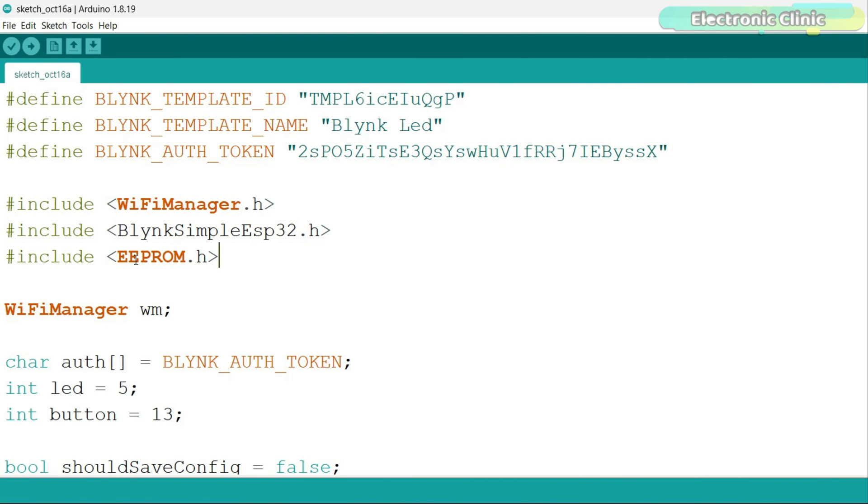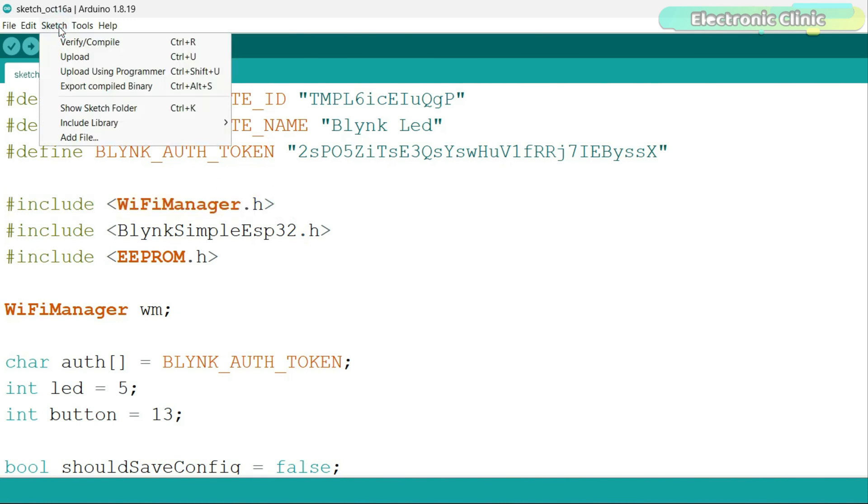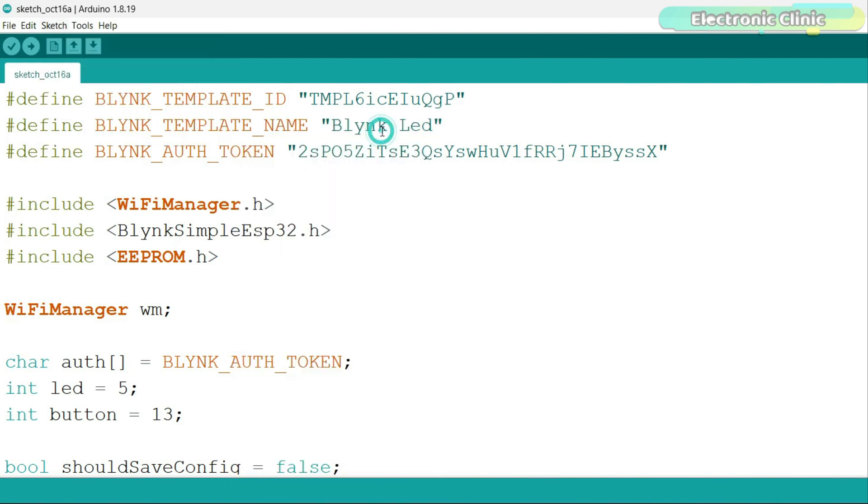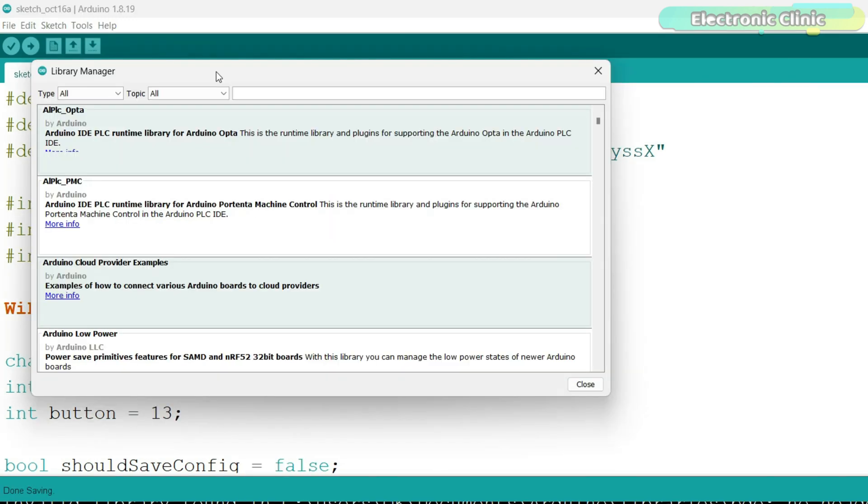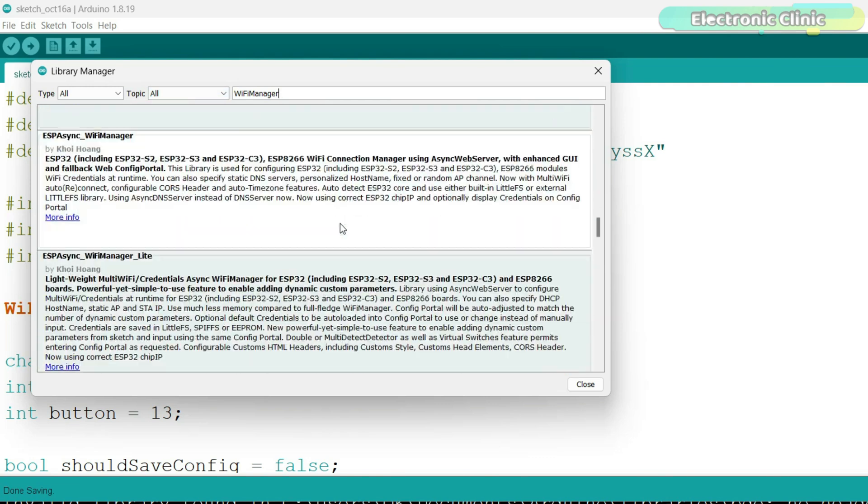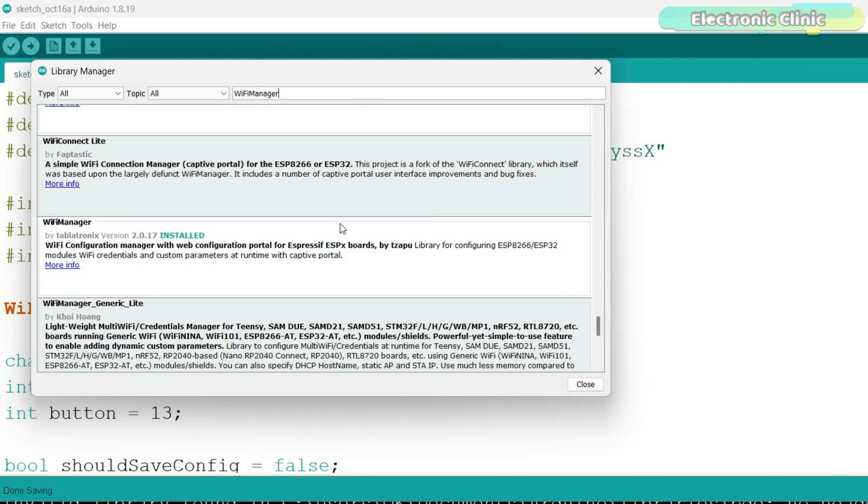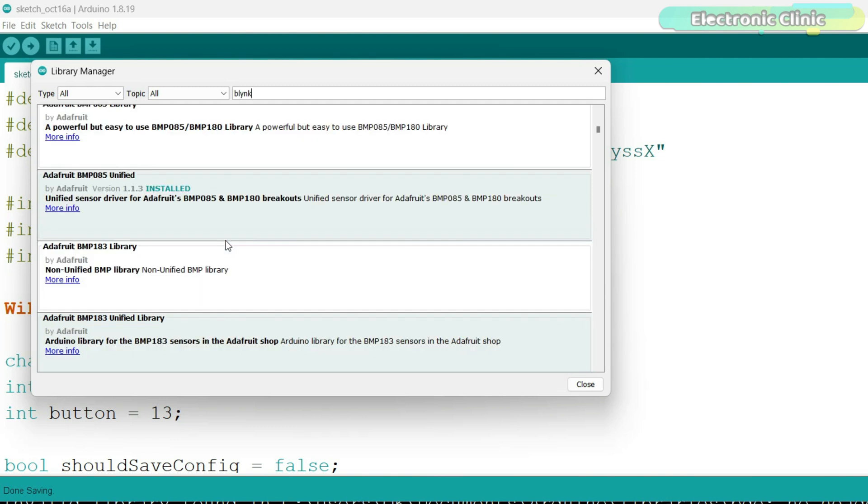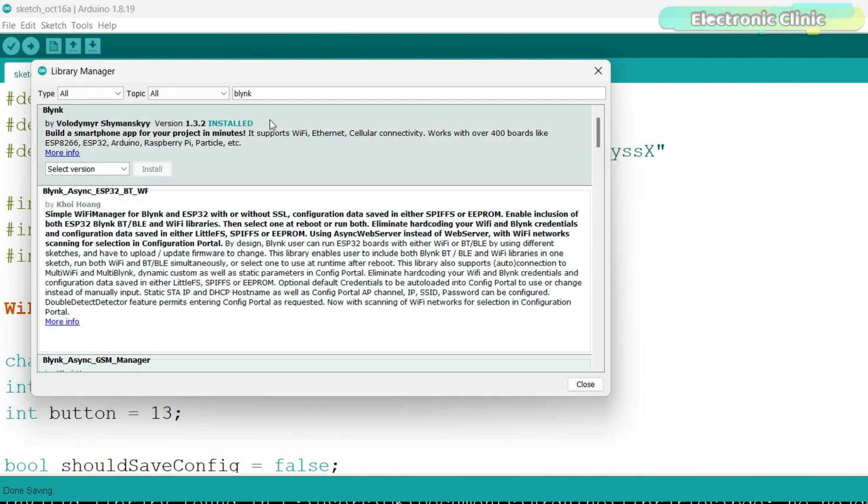You don't need to install EEPROM because it gets installed automatically when you set up the ESP32 board, but you will need to install the WiFi Manager library. For this, simply go to the sketch menu, then to include library, and click on manage libraries. Search for WiFi Manager, scroll down. You need to install this specific WiFi Manager library. In the same way, you also need to install the Blynk library. If you are using a different IoT platform, then there is no need to install the Blynk library.